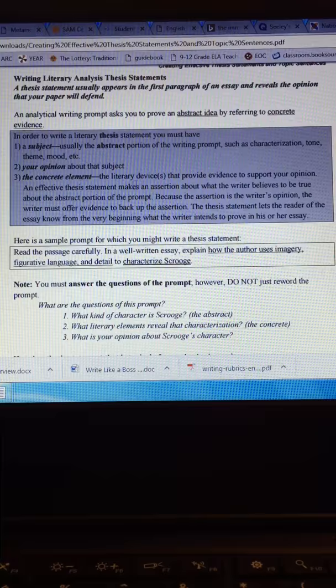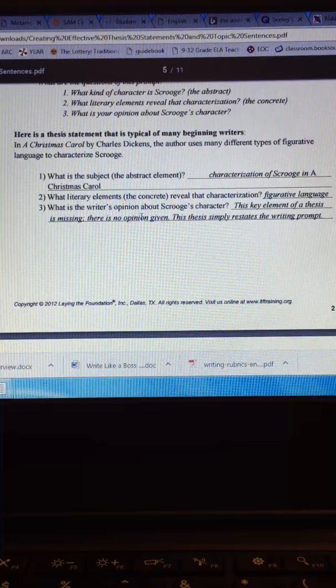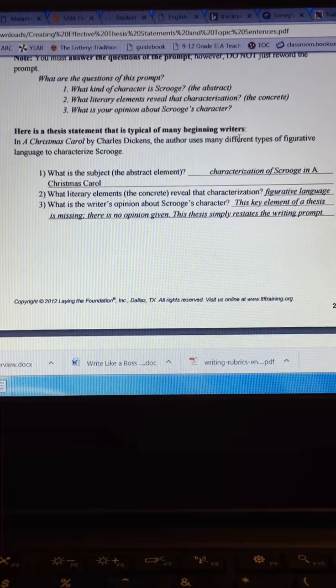Like we did today, the thesis statement that is typical of many beginning writers. This one missed out on the opinion. There was no opinion given. It just said that they were going to characterize Scrooge through many different types of figurative language. That many different types is another issue because you only want to focus on a couple in your paper.